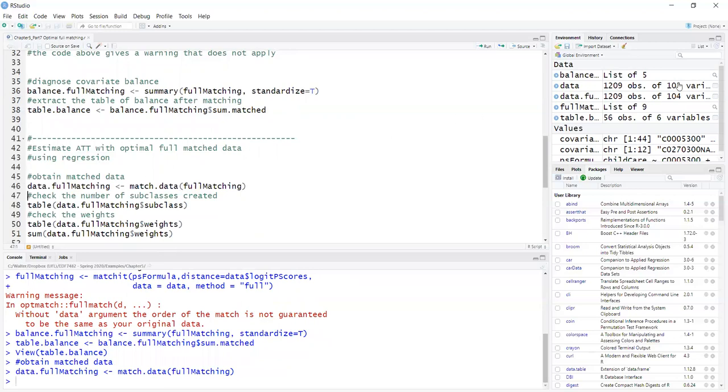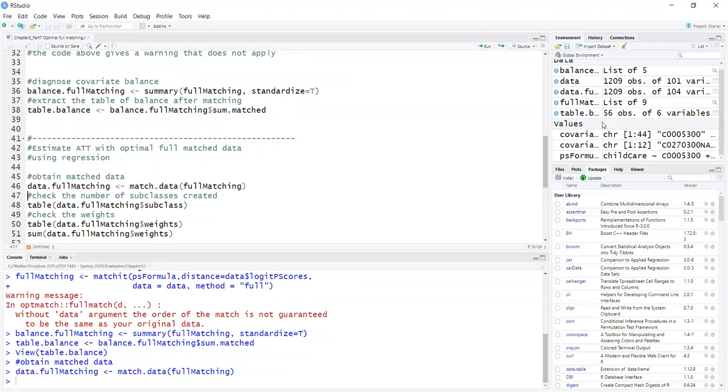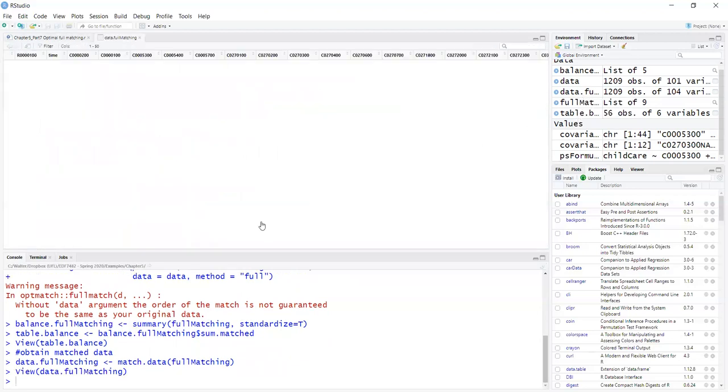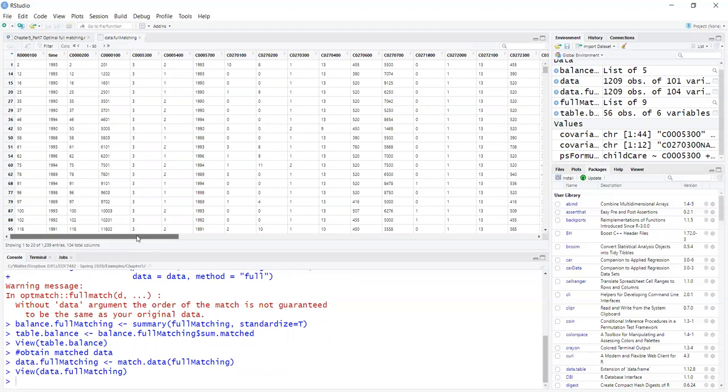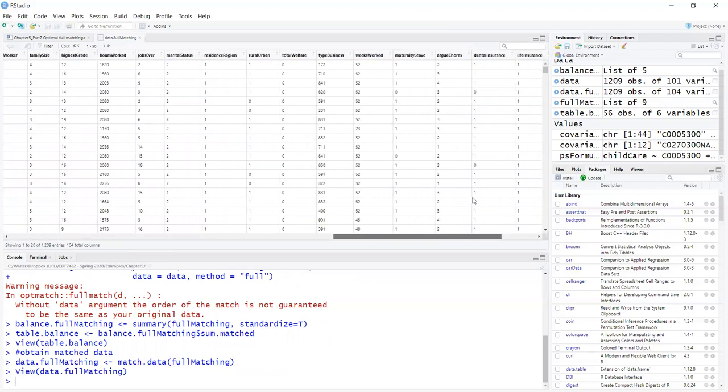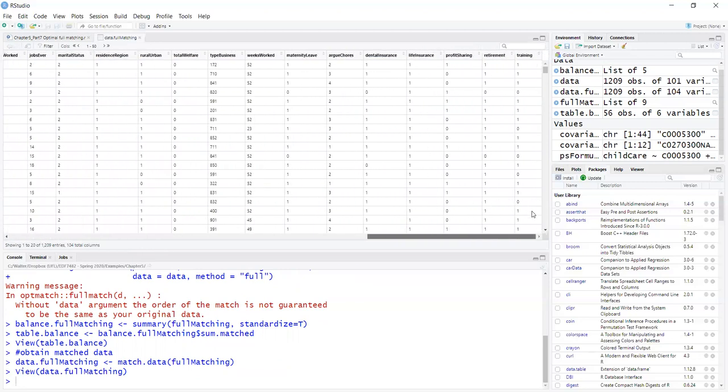So now I have a data set here, data.FullMatching, which is the same size as the original data set because this package attempts to match everybody. And that's why it's called full matching, but now I have the variables.